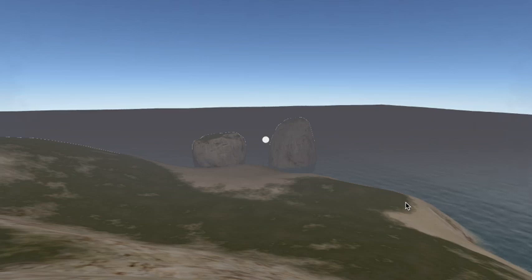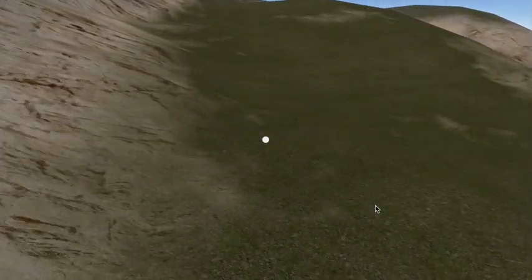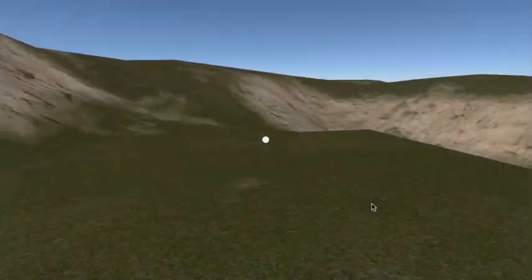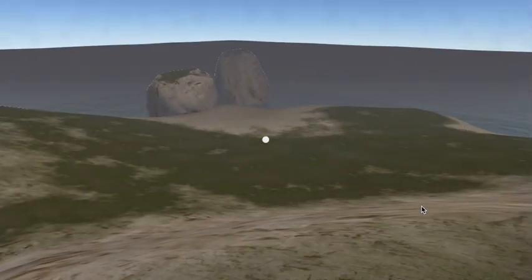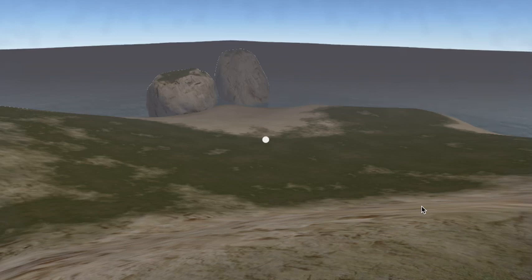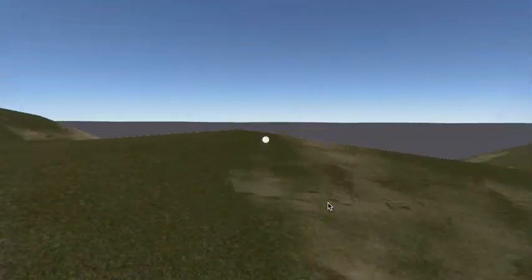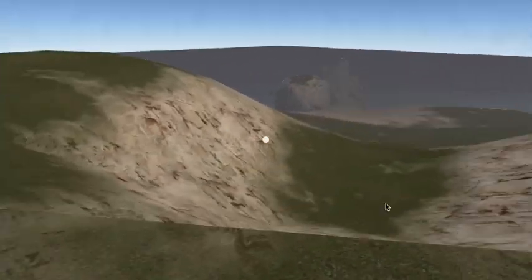In World Machine you generate splat maps using their node-based system with a few different basic rules. You can set up a terrain based on height, slope, convexity, etc., and then generally you add in some noise and you end up with an organic looking result. It occurred to me that you could very easily do those same things in a shader, and if you made it simple enough, it wouldn't be much of a performance hit.